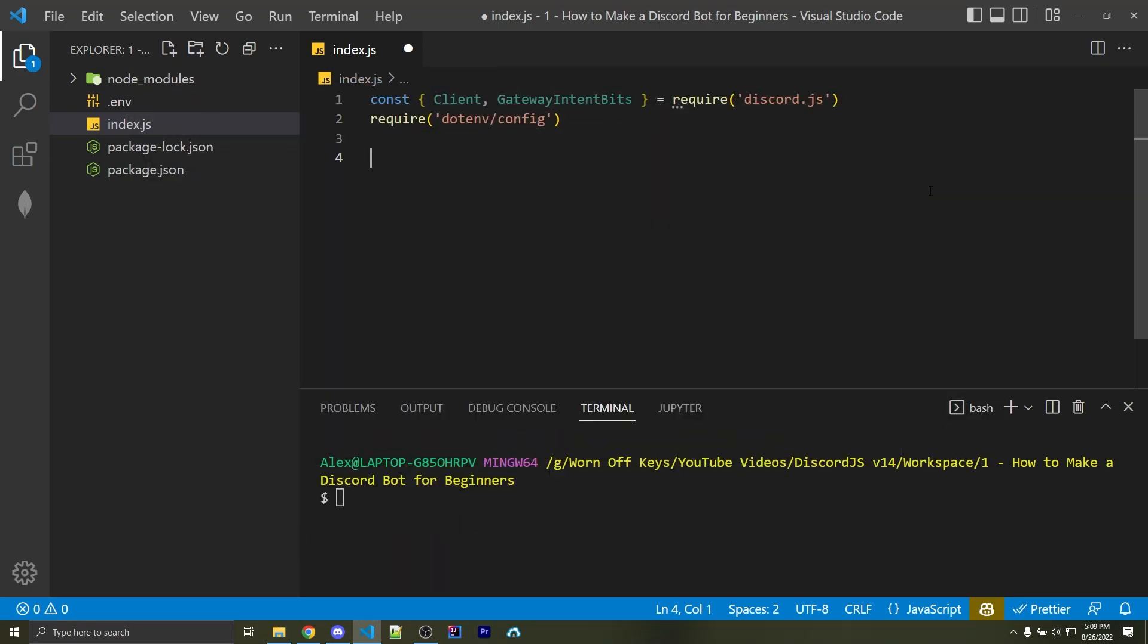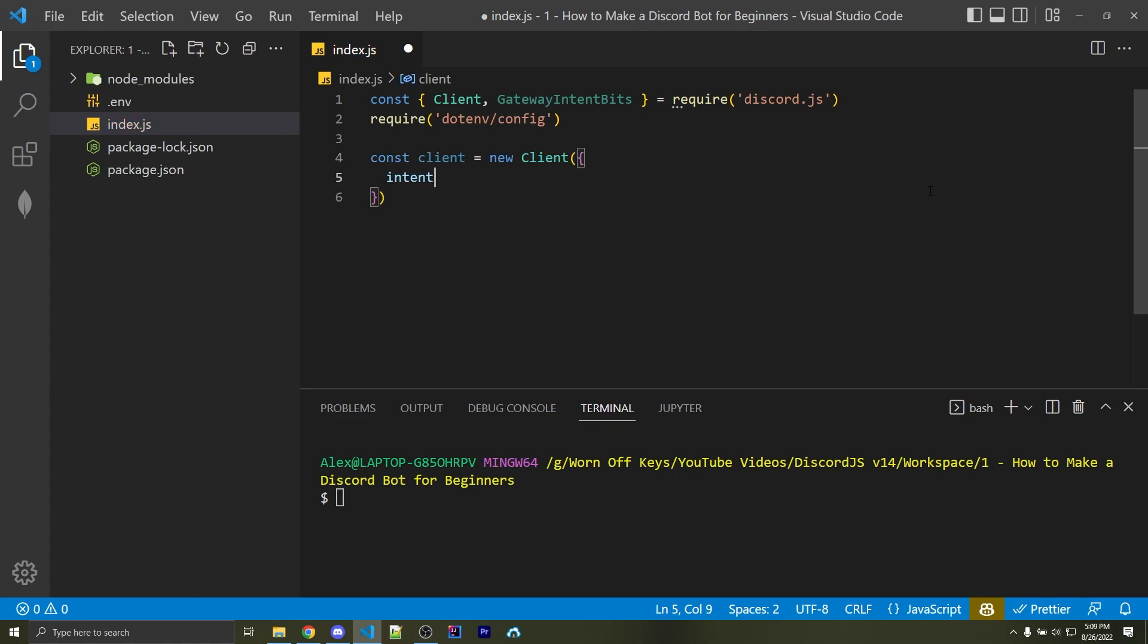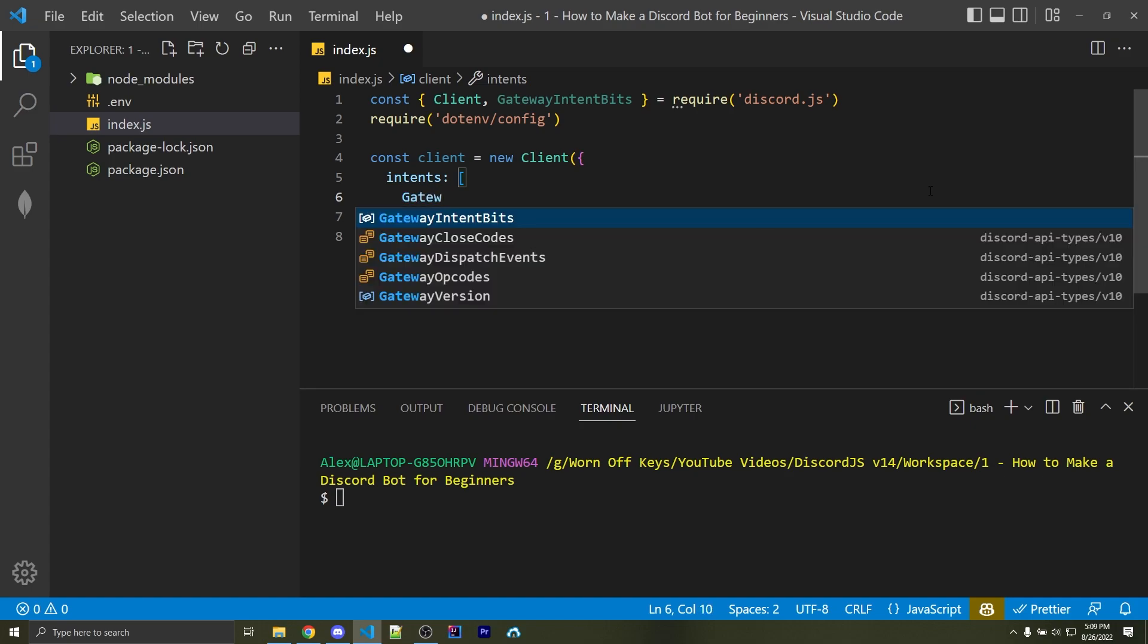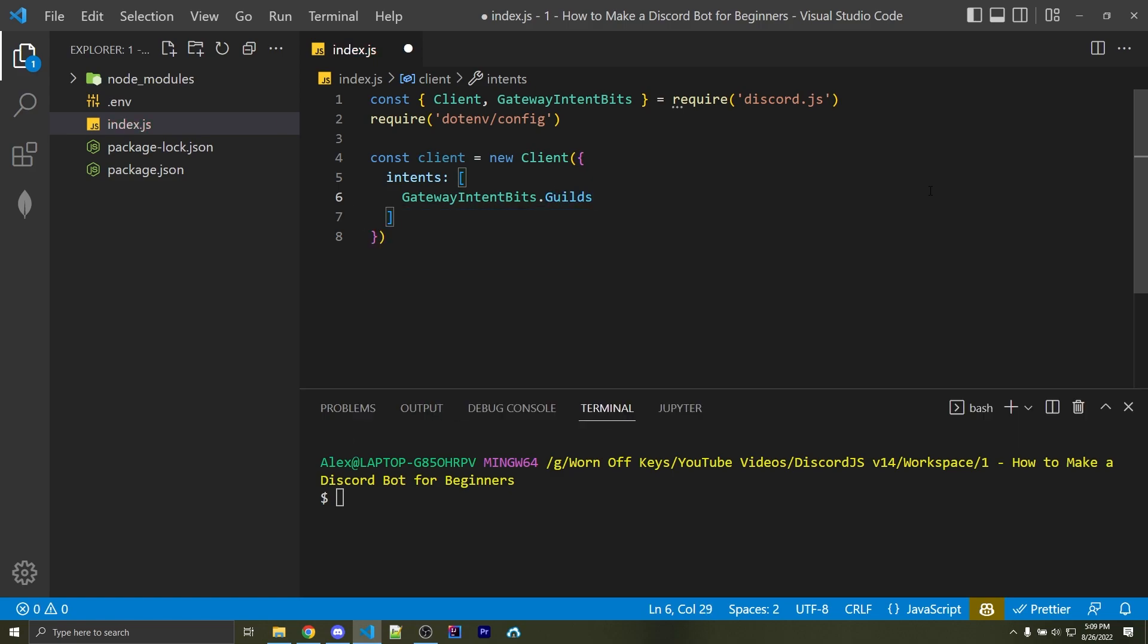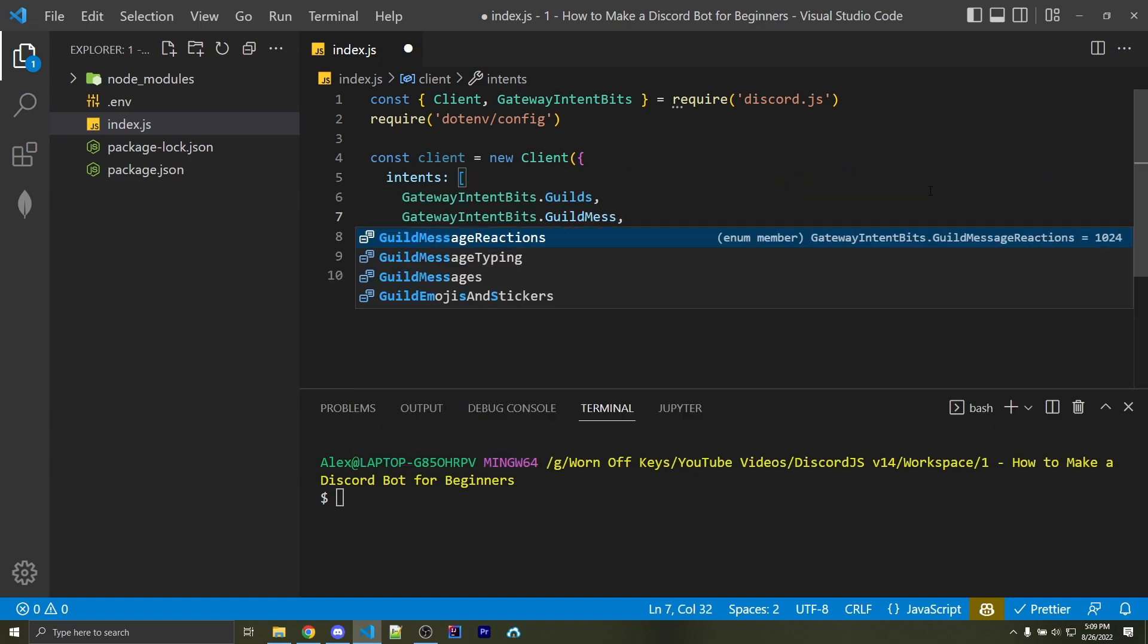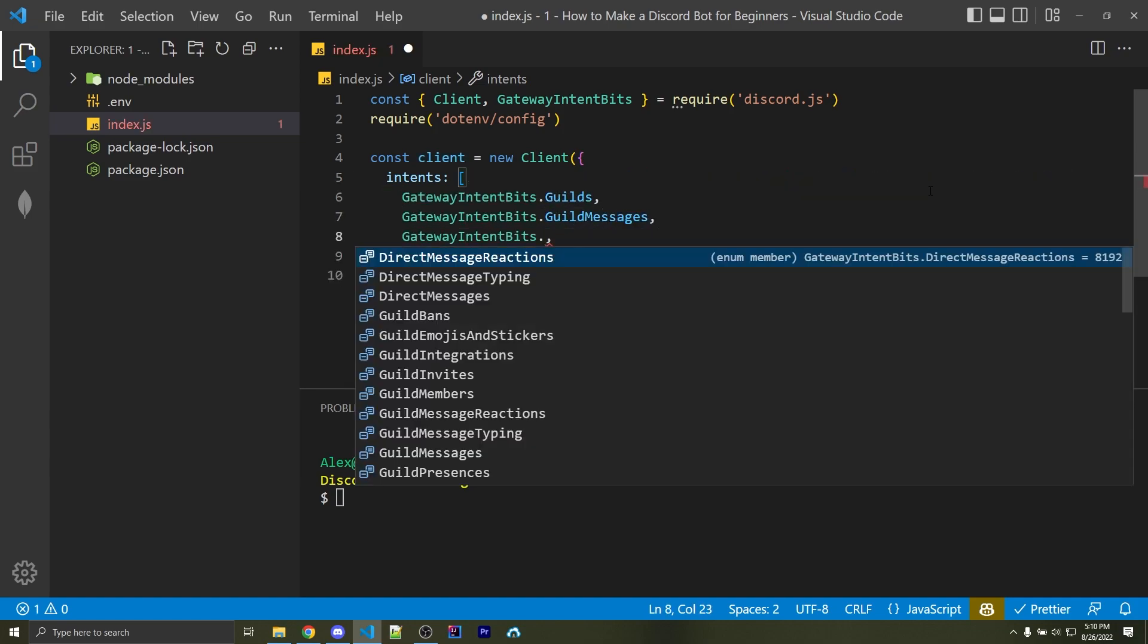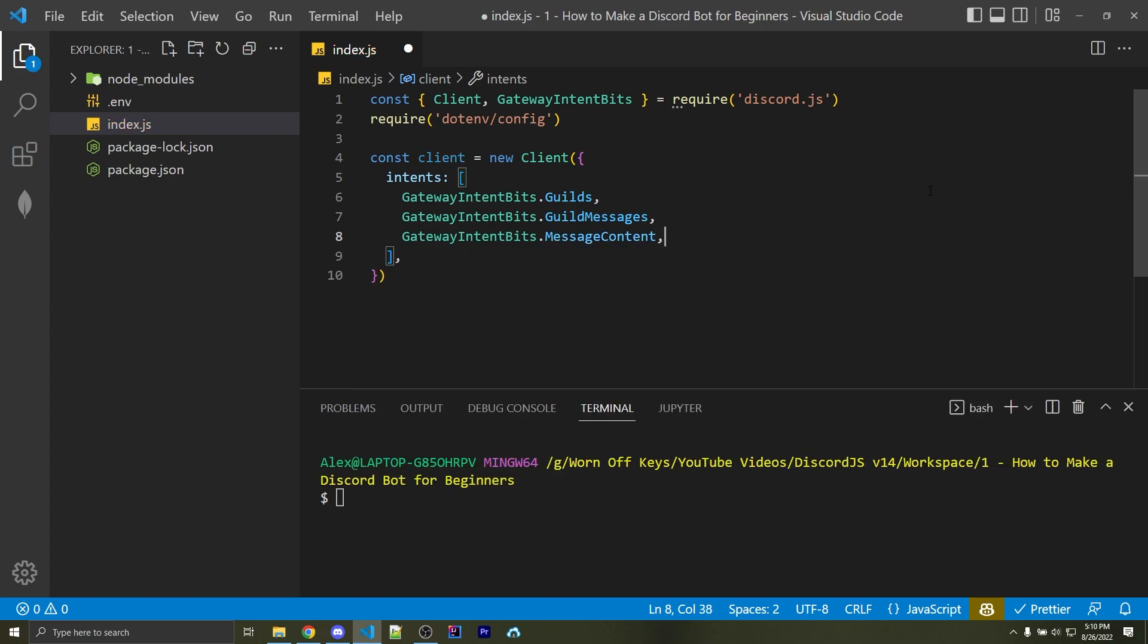And now we want to create a client object, which will basically just represent our entire bot. So I can say const client with a lowercase c equals a new client, this time with an uppercase c, because this is referencing our import. I can then pass in an object, and within this, we can add in an intents array. There are three different intents we want at the start, and as your bot grows, you'll want to add in more intents, but for now we can add in the gateway intent bits.guilds with a capital G. I'm going to copy this and paste it two more times. The second one will change from guilds to guild messages. Now the last one is going to be called message content, and with these three, we will be able to gain access to the actual text from any messages.